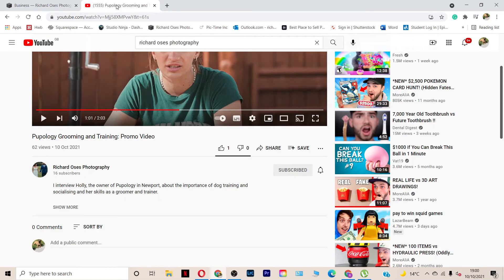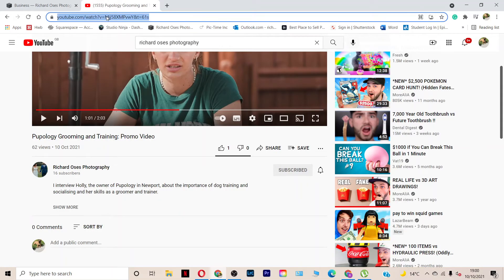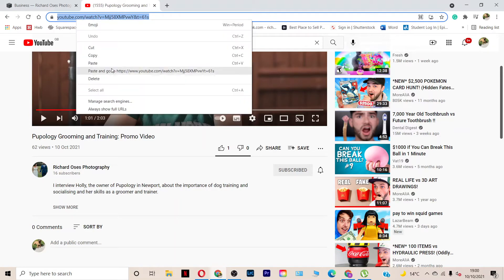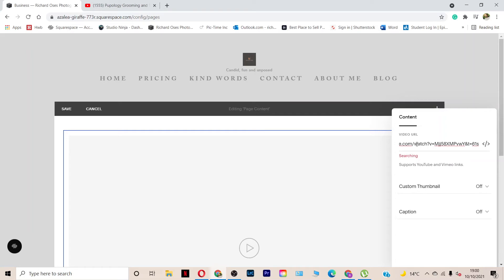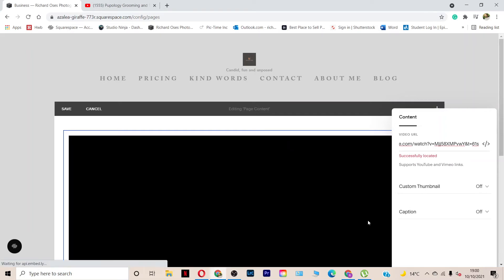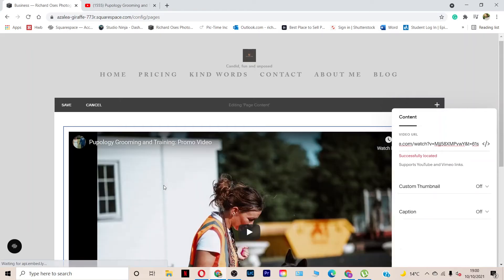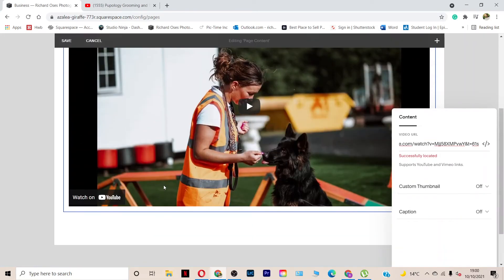So I'm just going to go to YouTube, click on the address tab, control copy or you can just right click and copy. Go back into my Squarespace hub, click inside the video URL box there on the right hand side, control V and after a few seconds, boom, that appears on the page.